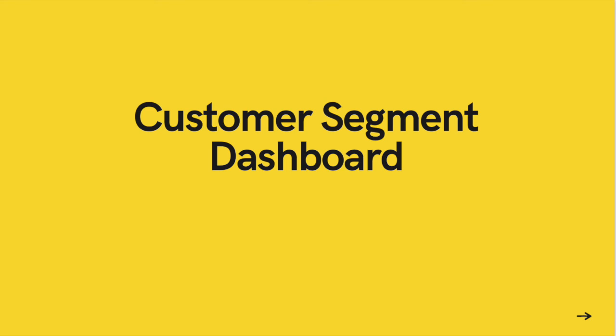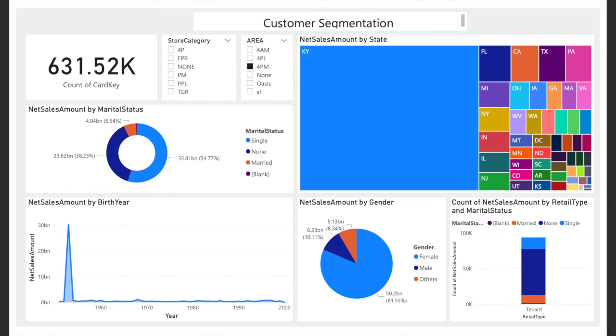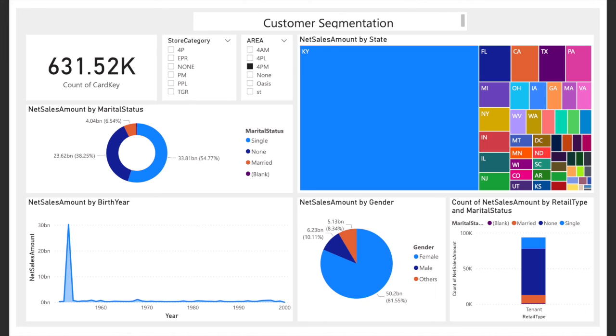Next is the customer segment dashboard. Slicers are used to categorize data by store category and area to show specific data. The chart shows different data of net sale amount, categorized by marital status, birth year, gender, retail type, and state. The marketing team can use this dashboard to analyze customer information and select to do marketing to a specific group of customers. When clicking on specific data such as marital status, birth year, gender, retail type, or state, it will link to the other graph to show that specific data, making it easier for users to inspect the overall data.